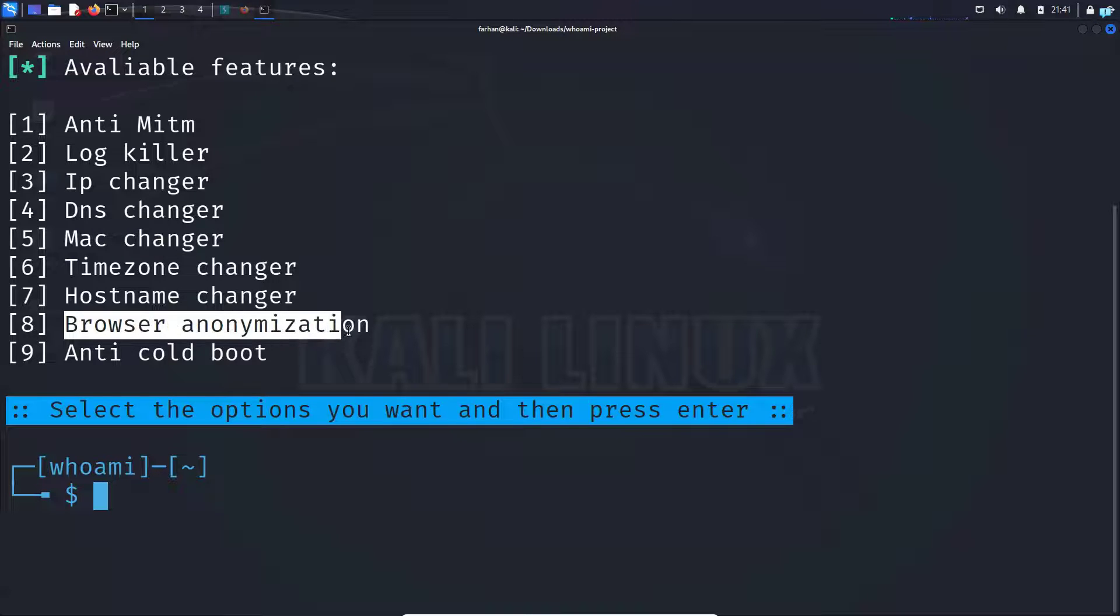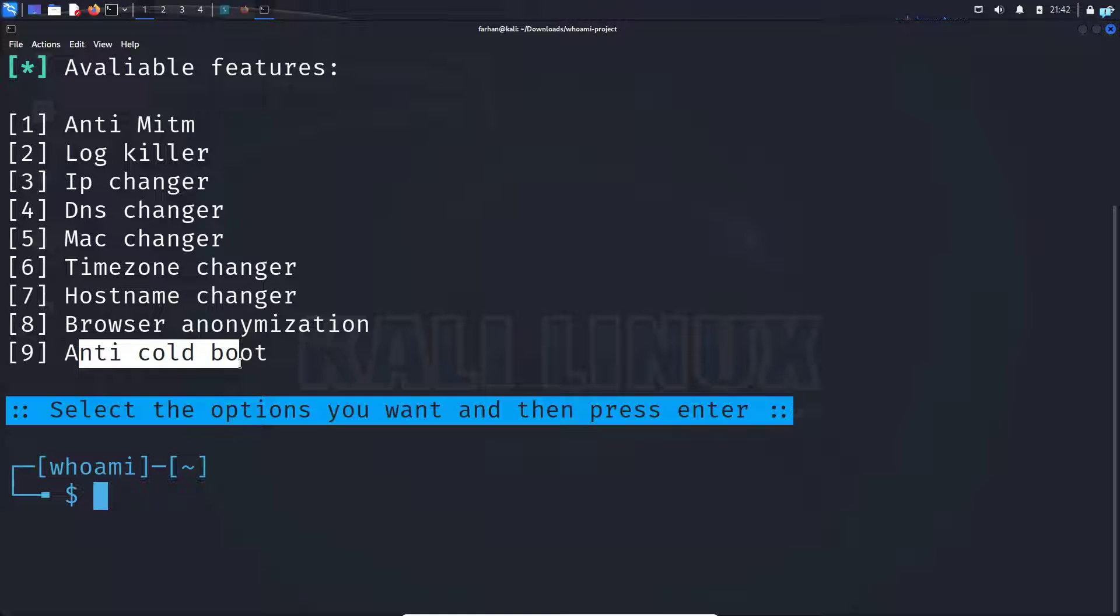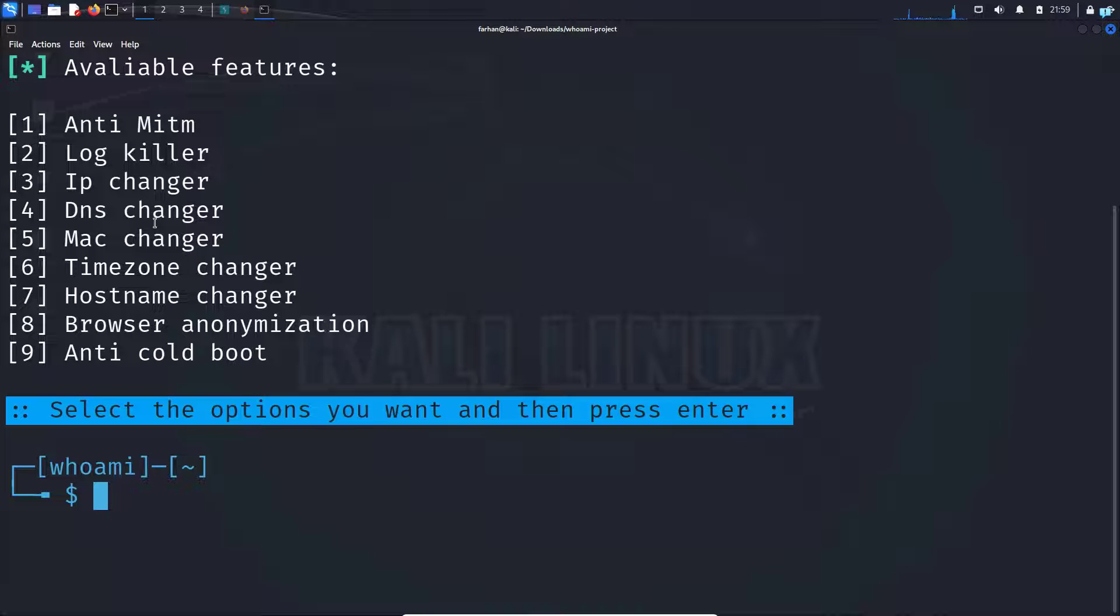And the browser anonymization will give you more privacy-focused browsing and the anti-cold boot will avoid random by deleting phrases in the system. Now that you understand what all of the options can do, let's try any one of them.